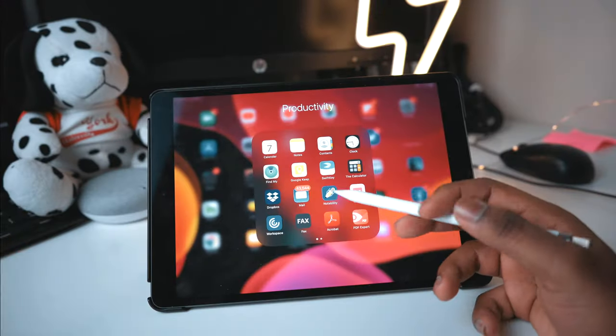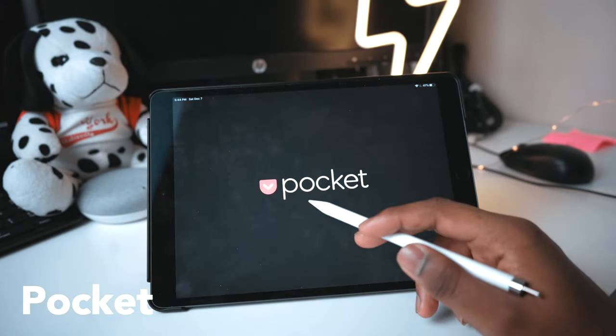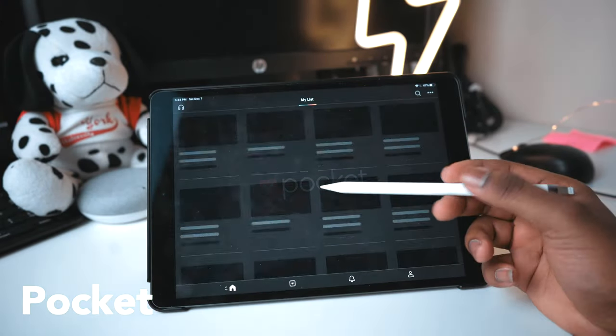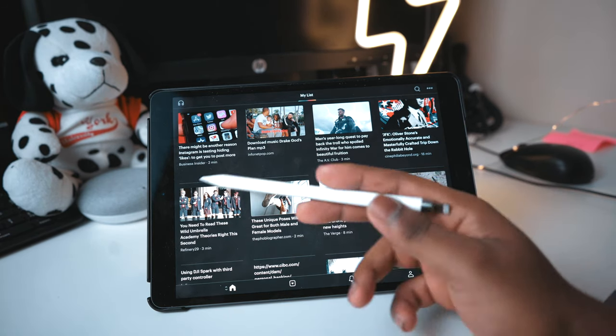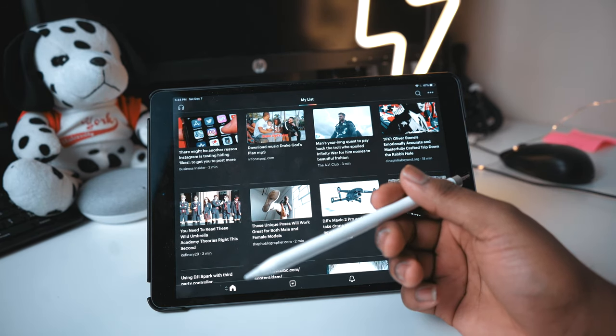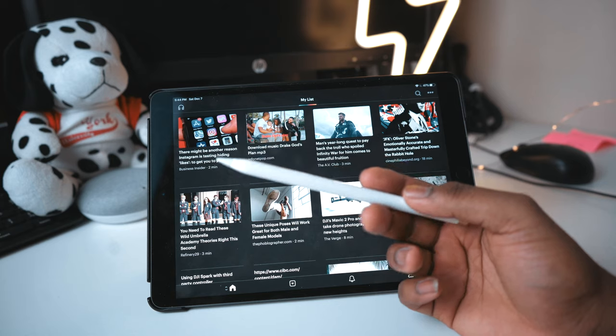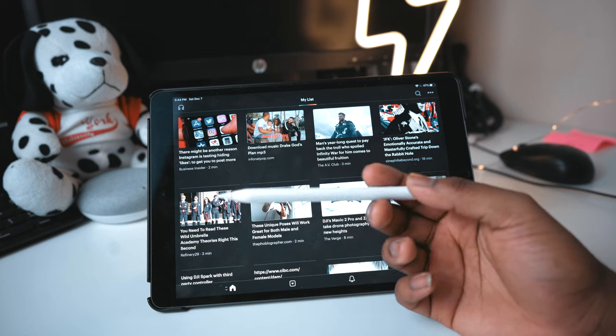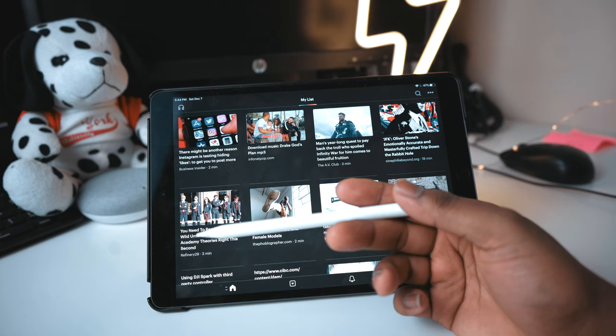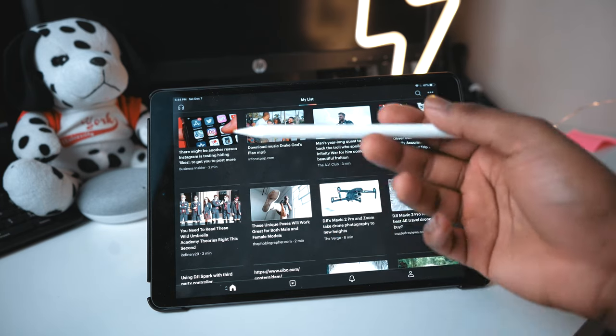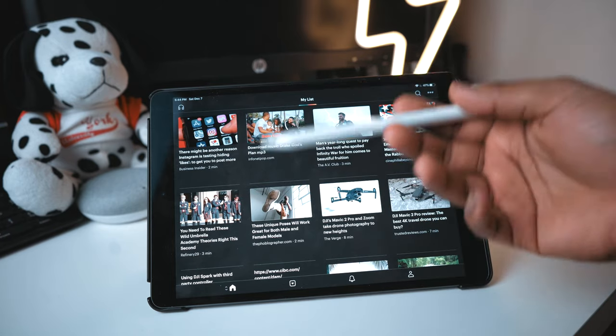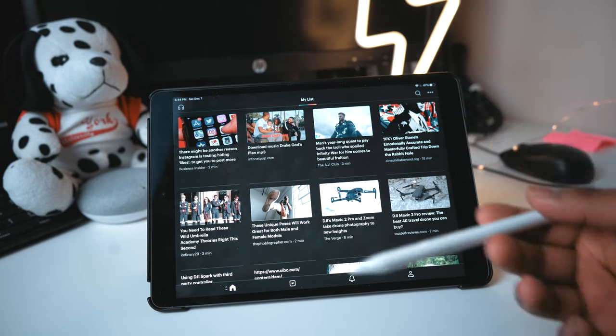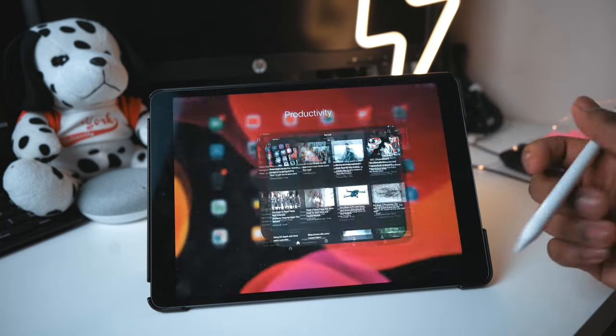Another app I wanted to talk about is Pocket. So I mentioned this when I was talking about Flipboard and what Pocket is, is essentially, let's say that you saw an article and you want to read it later, but you just didn't have time. Pocket pretty much is a place where you store those articles. You could go back to it and read it offline. So I'm going to show you guys how to use it.